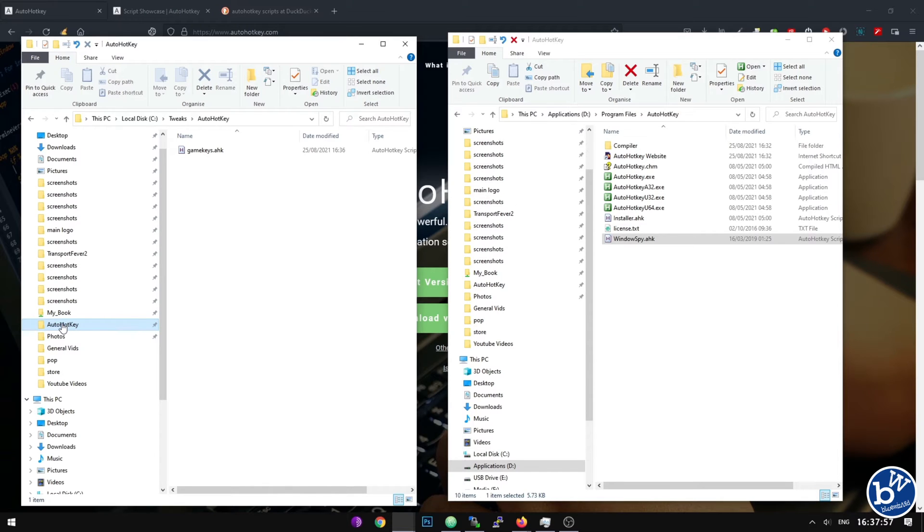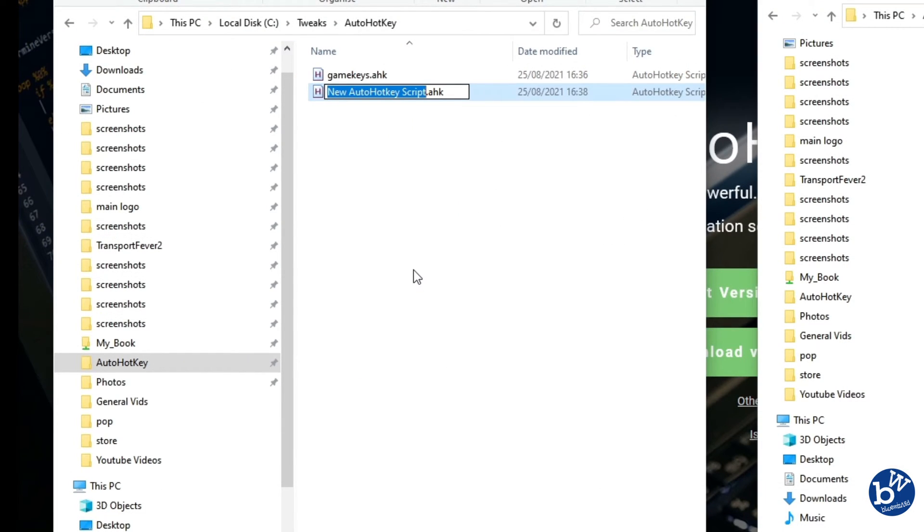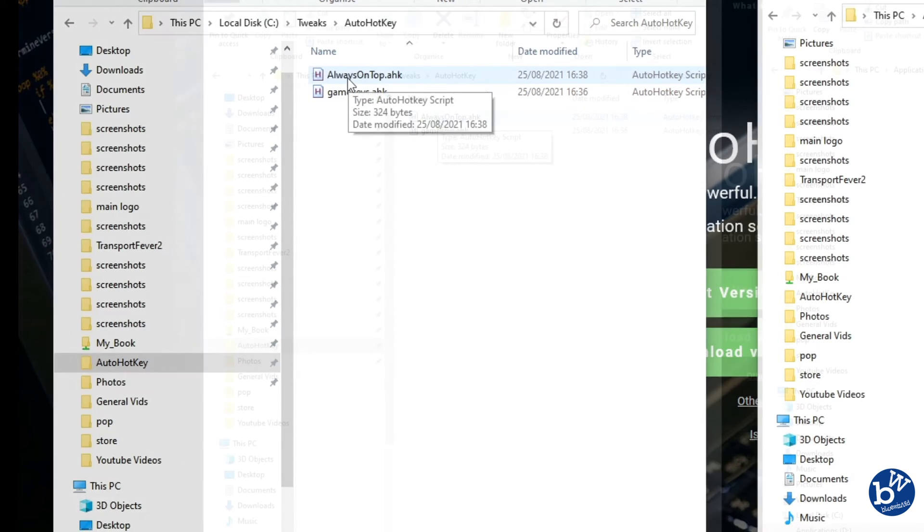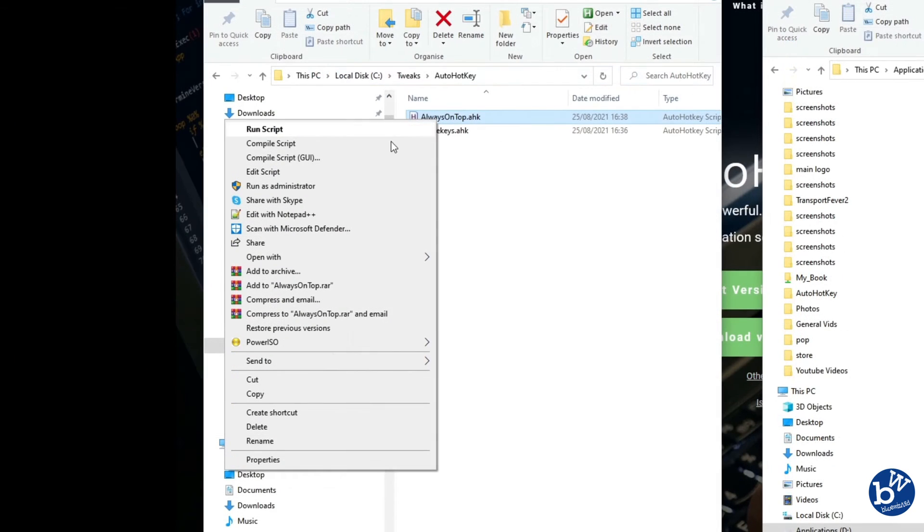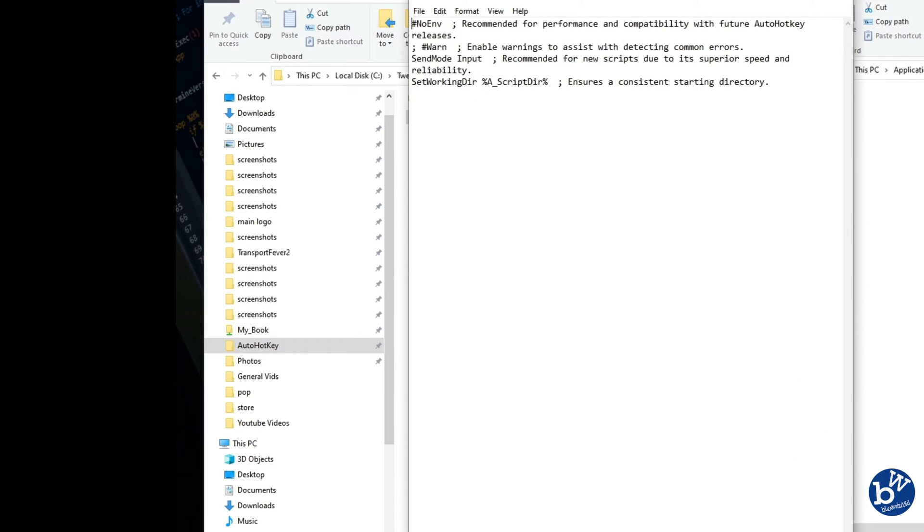Isn't that simple? Do you want to see one more? We're going to call this one Always on Top. Click away, right click, edit script.